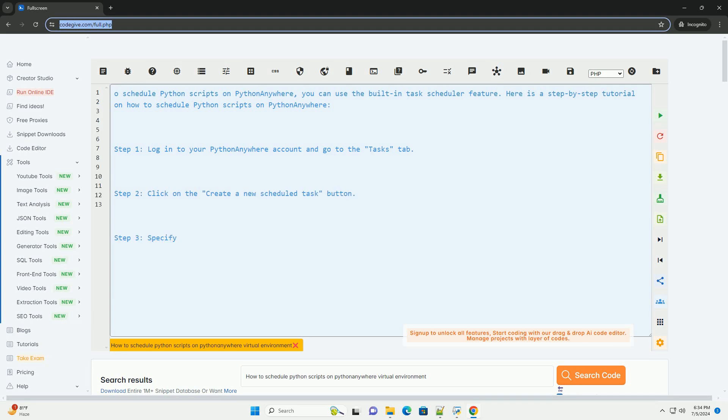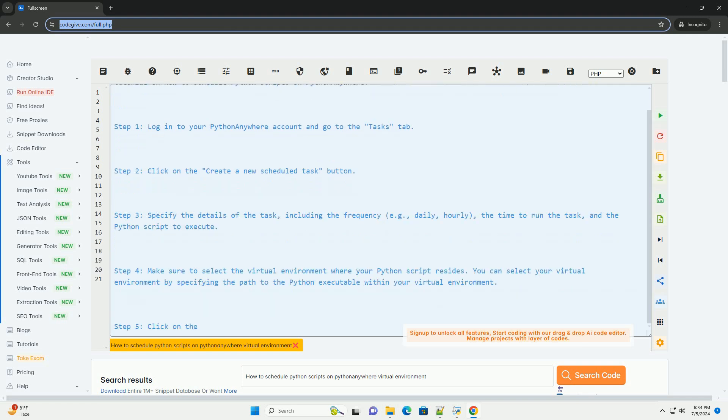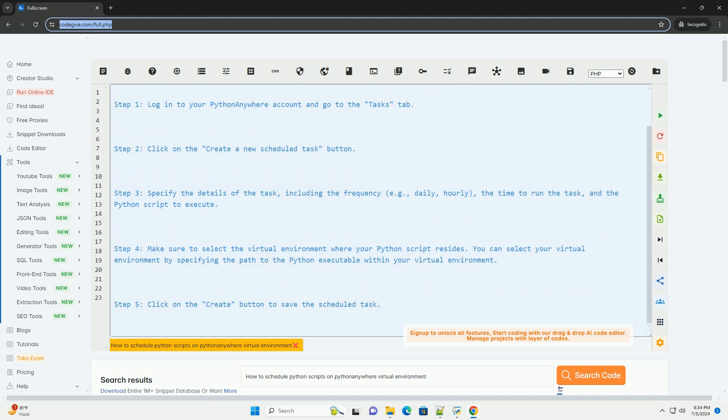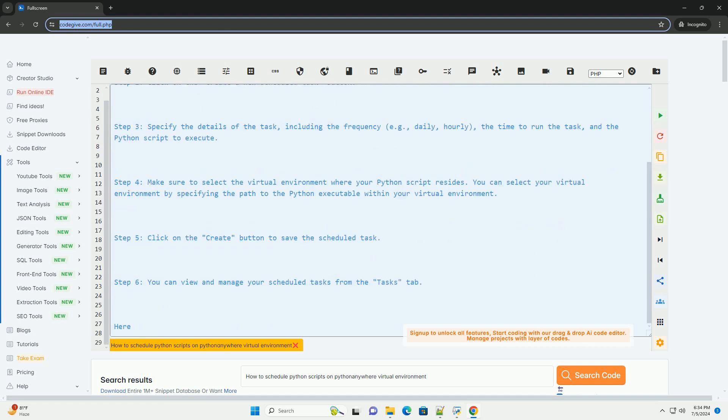To schedule Python scripts on PythonAnywhere, you can use the built-in task scheduler feature. Here is a step-by-step tutorial on how to schedule Python scripts on PythonAnywhere.